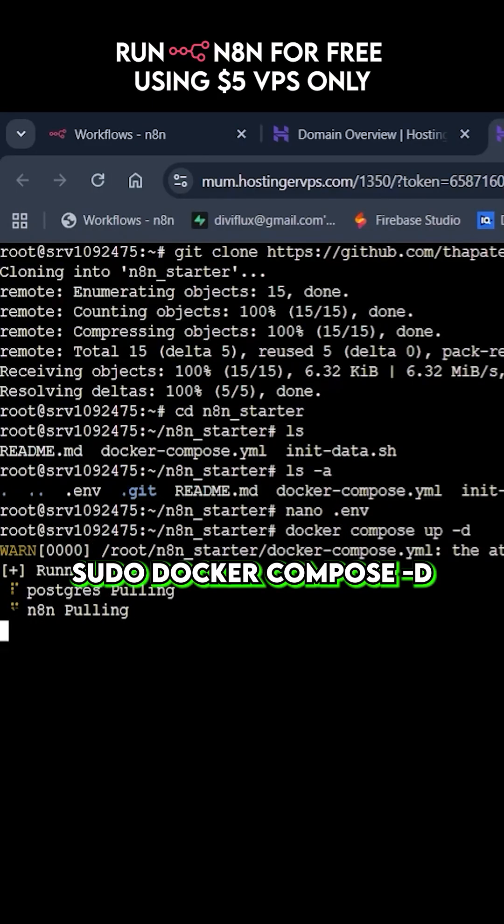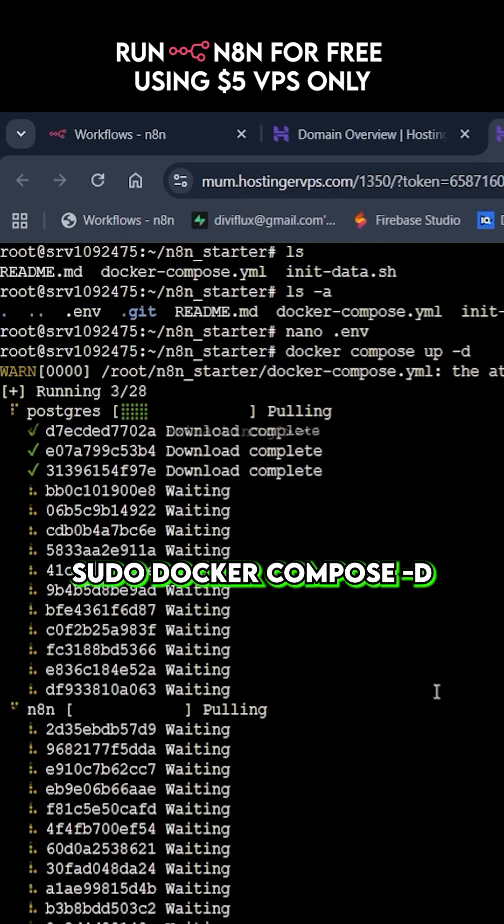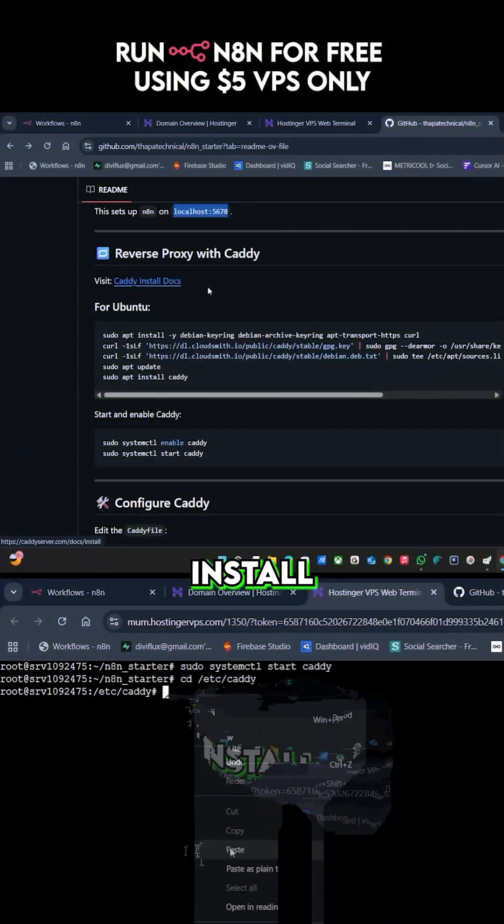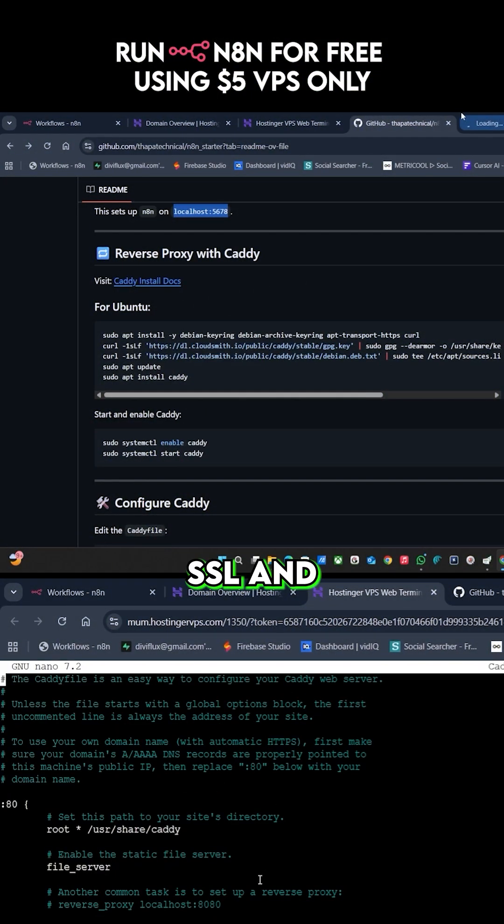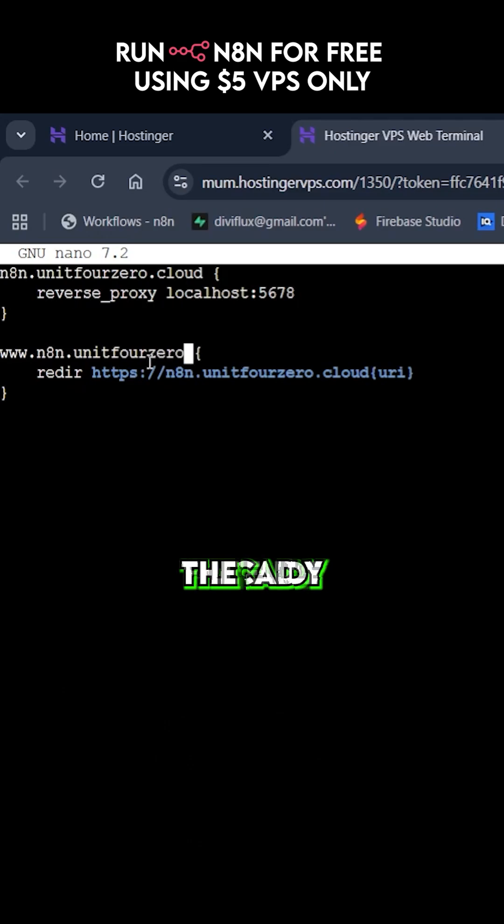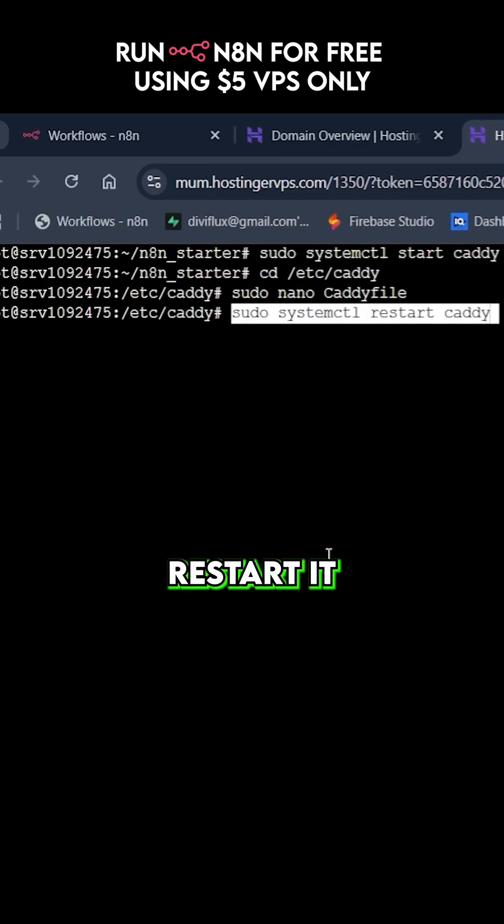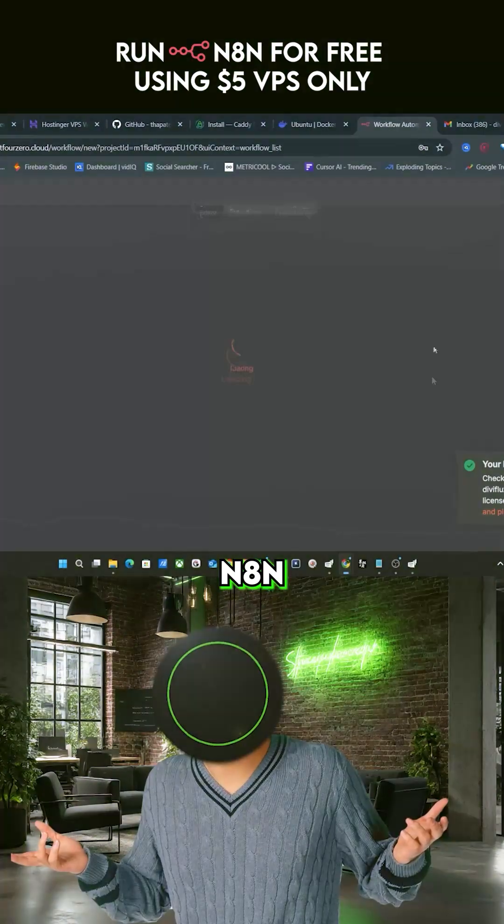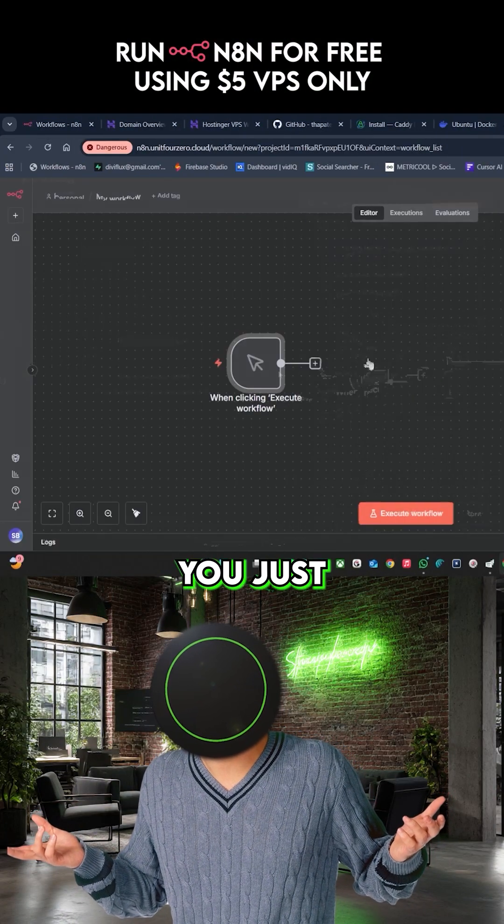Then run sudo docker compose up-d. Now install caddy for the SSL and reverse proxy. Add your domain in the caddy file, restart it and boom, your N8N is live on your custom domain.